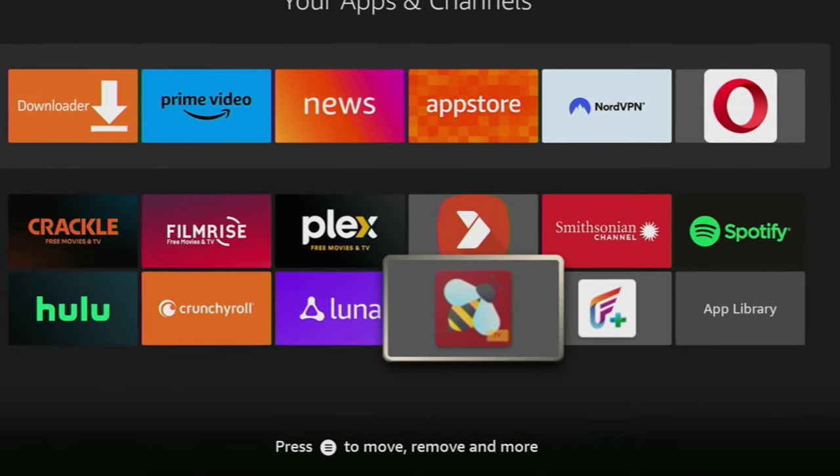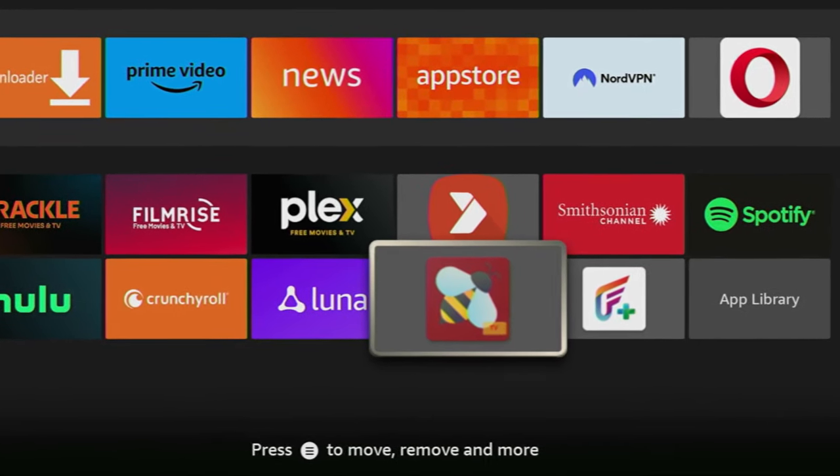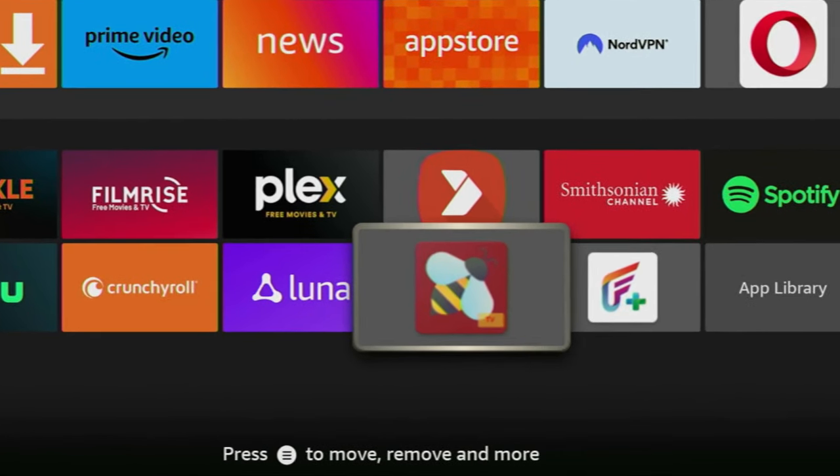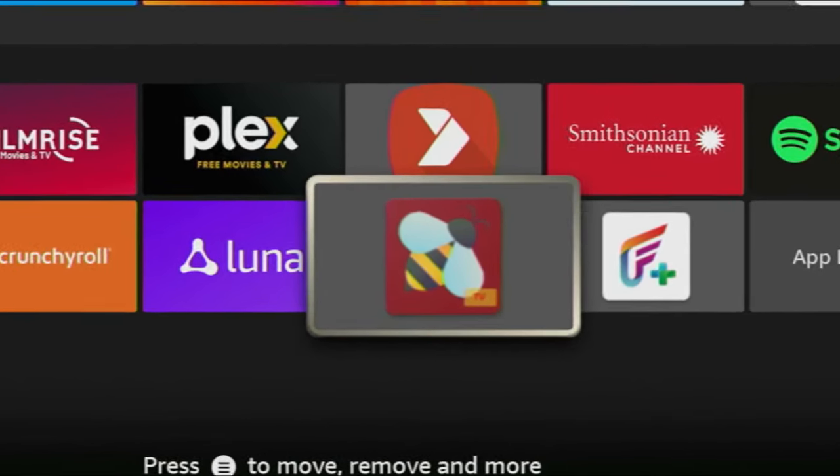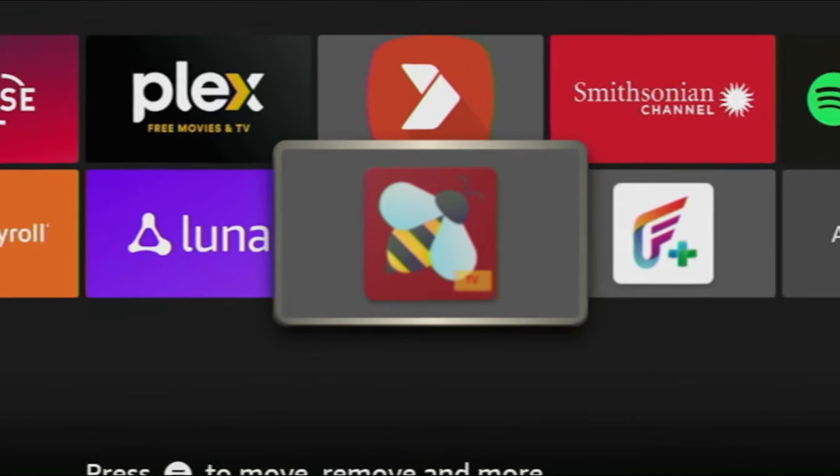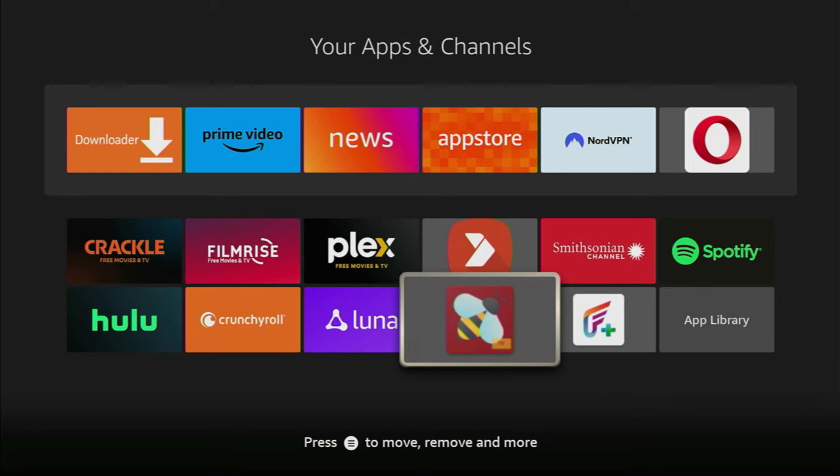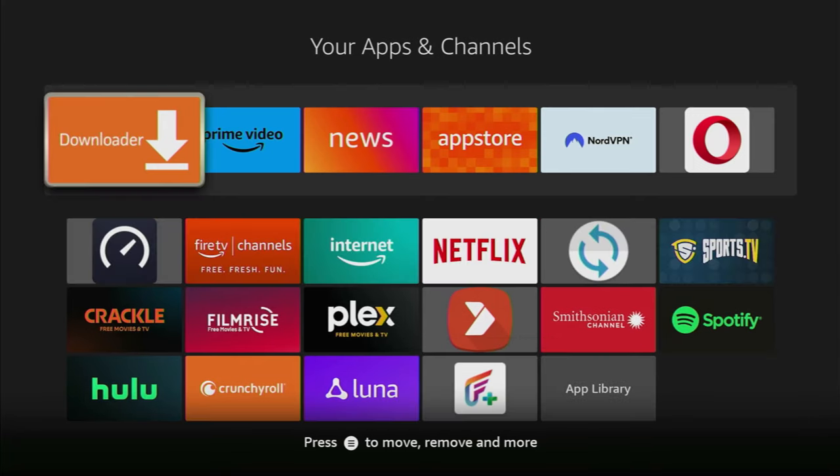Hey, how's it going? Today I'll show you the easy way to download BTV to your Fire Stick or Android TV. The whole process is super easy and will take you only a couple of minutes.